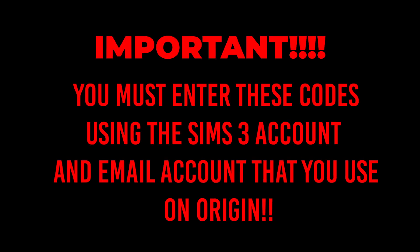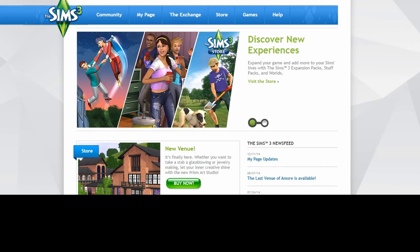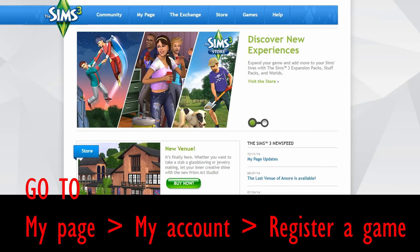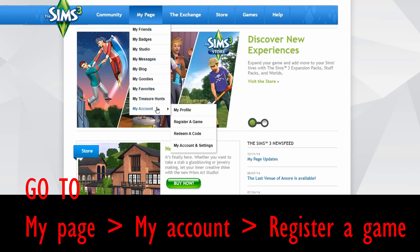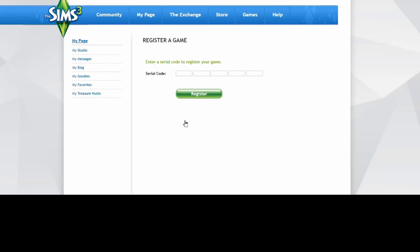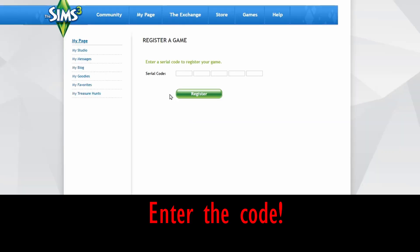You have to enter these codes into the Sims 3 email account that you're using on Origin to be able to combine it all. Go to My Page, My Account, Register a Game, put the code in and hit Register. When you go into Origin, the EP should now show up for download.